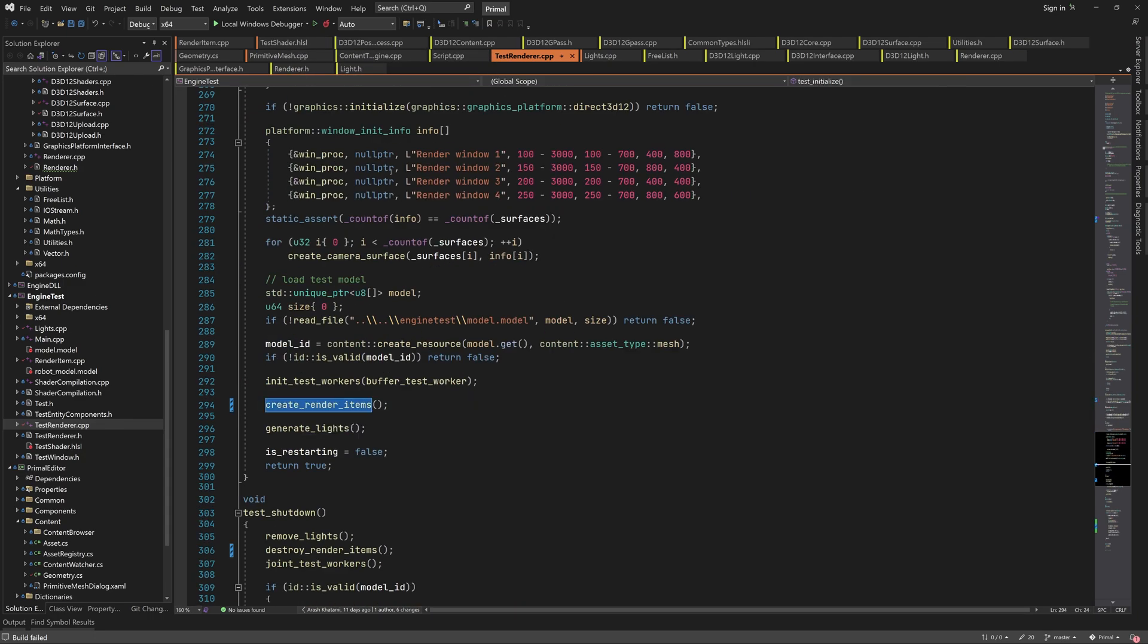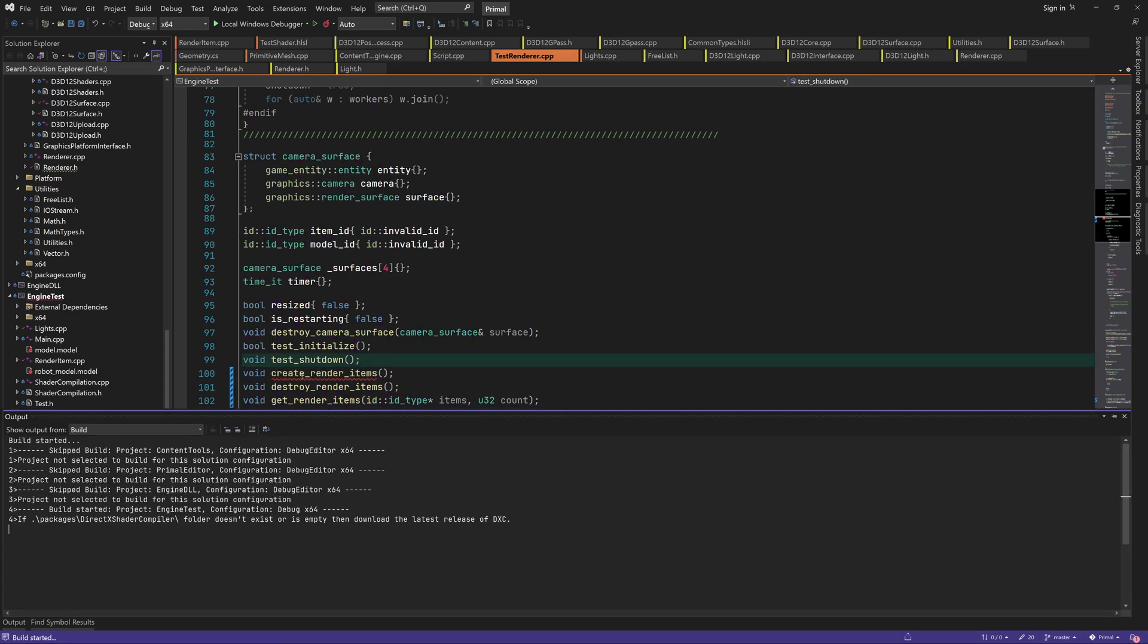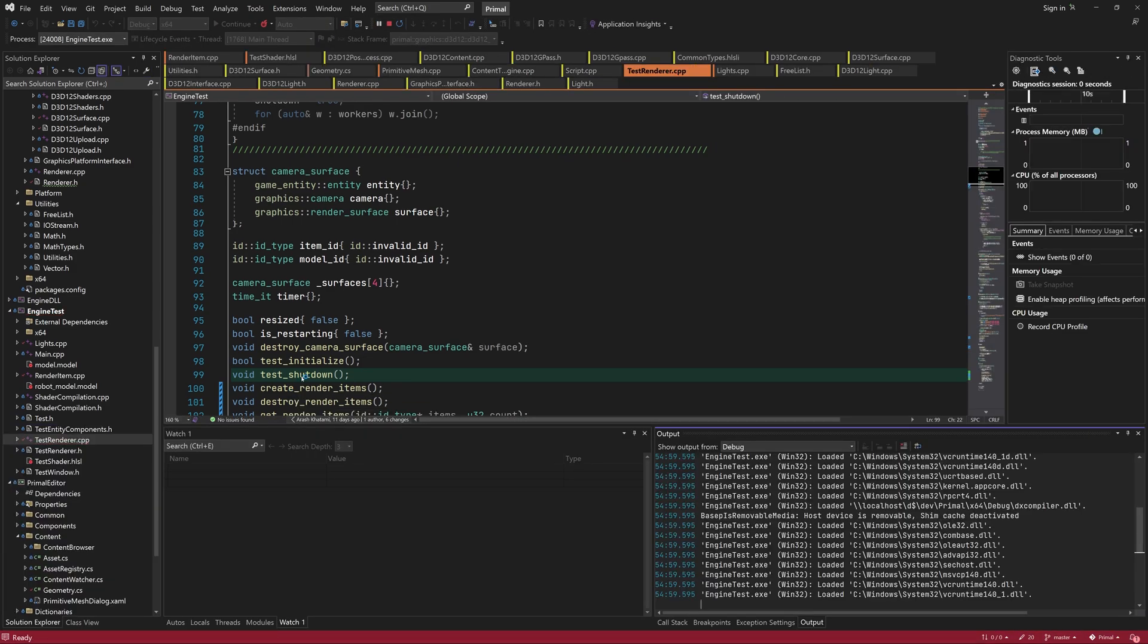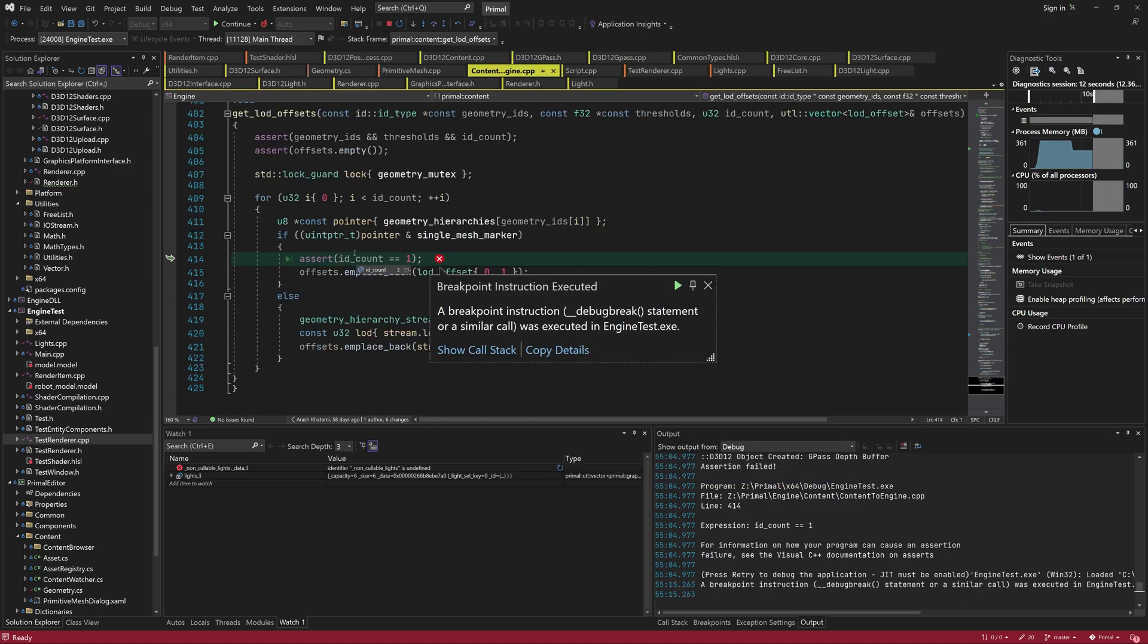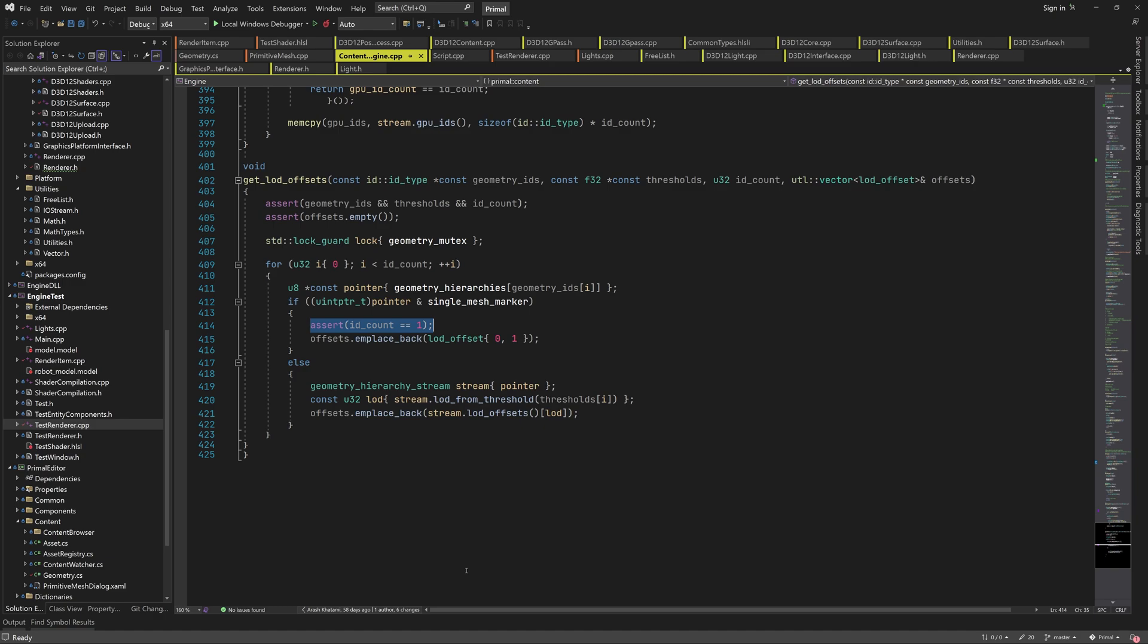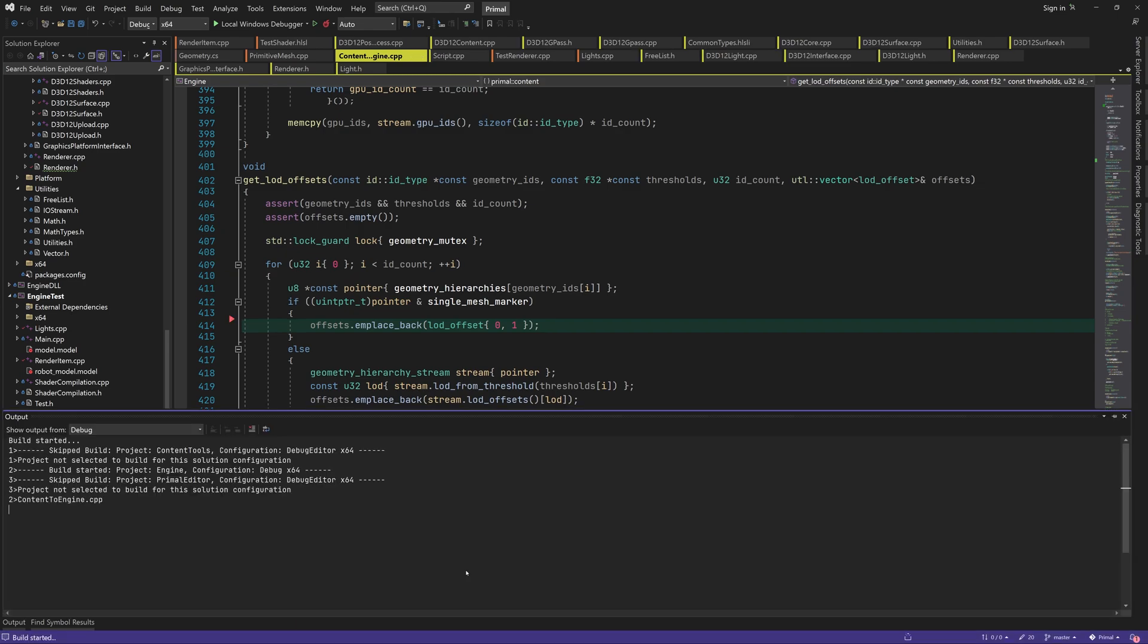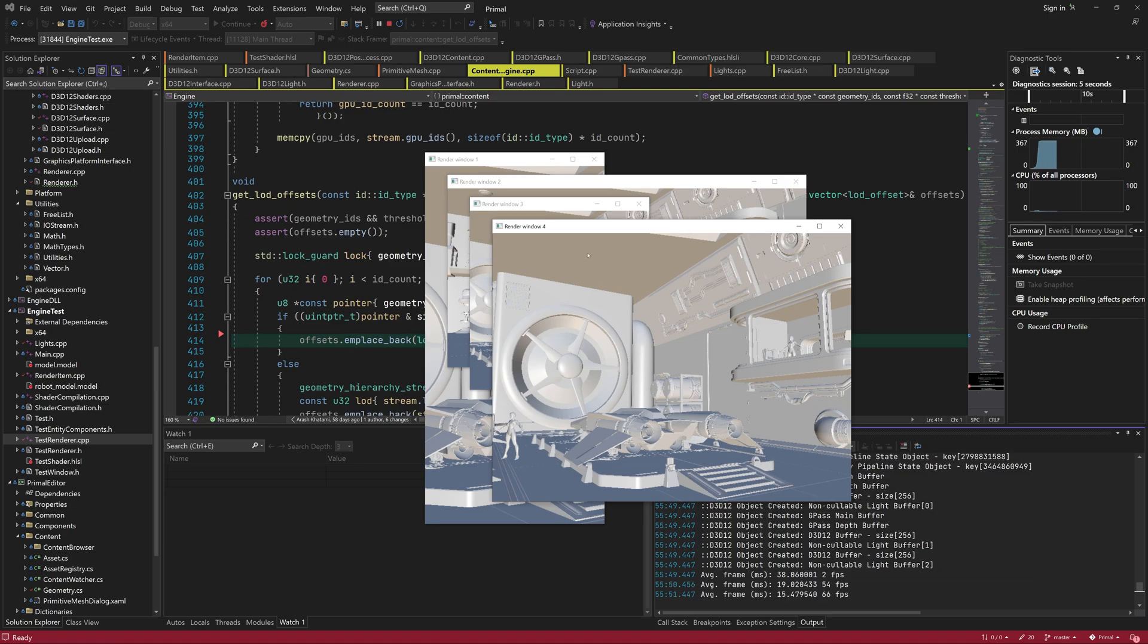I forgot to change the return type of the forward declaration, so I'll fix that now. Okay we have an assertion fail here, and this time it's the assertion that's faulty and not our code. I guess my idea was to check that each single mesh geometry had only one sub mesh, but I'm using the wrong variable here. So let's just remove this assertion.